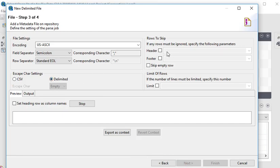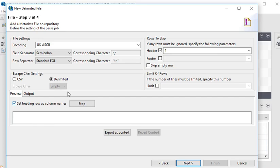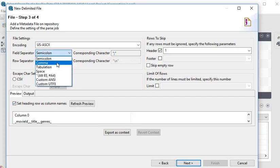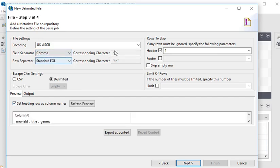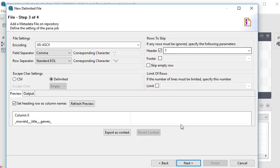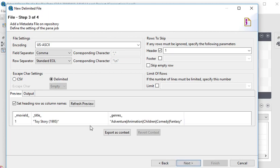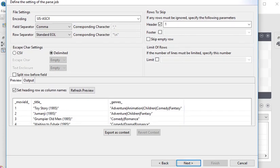Set heading row as column name. It is comma separated and first row is a column. When we refresh it, it will show you the data. Now you can see this.